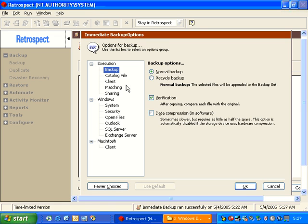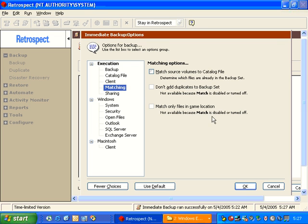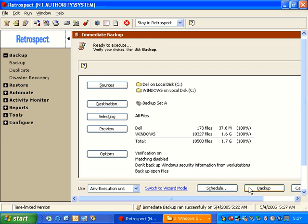If I go to Options, and More Choices, and I turn off Matching, and click OK, Retrospect will report that 100% of the data needs to be backed up.